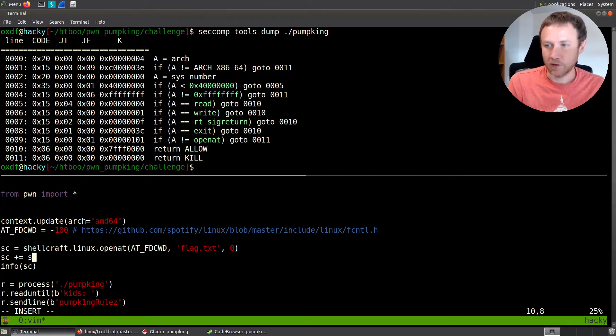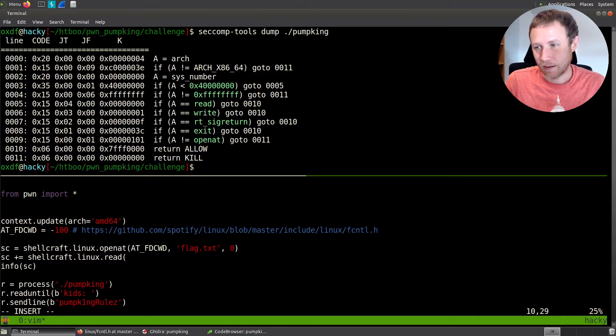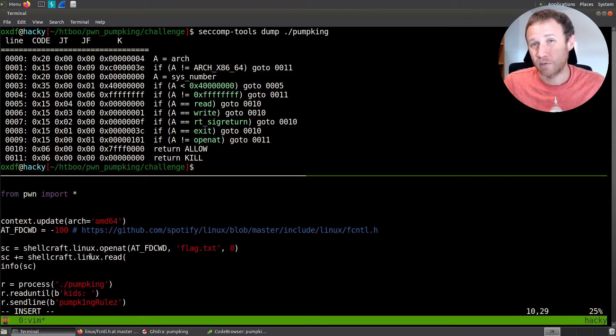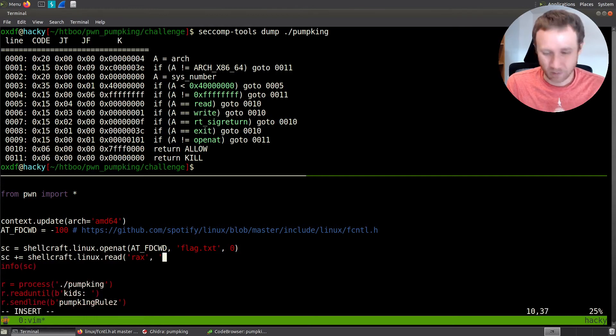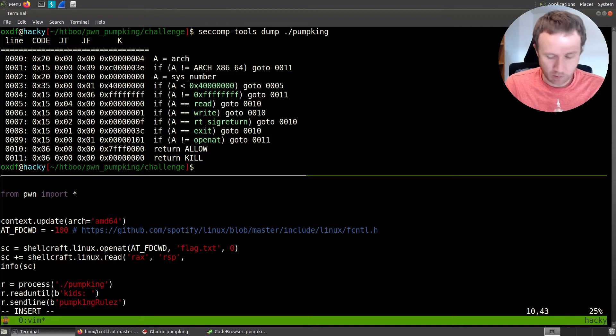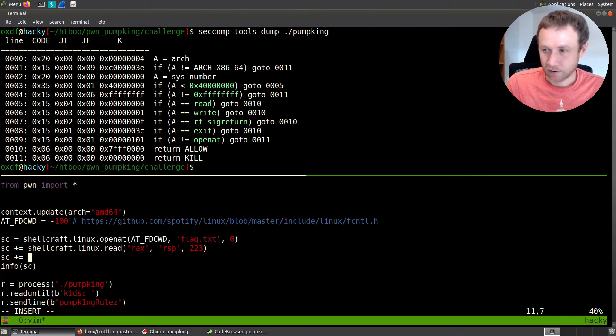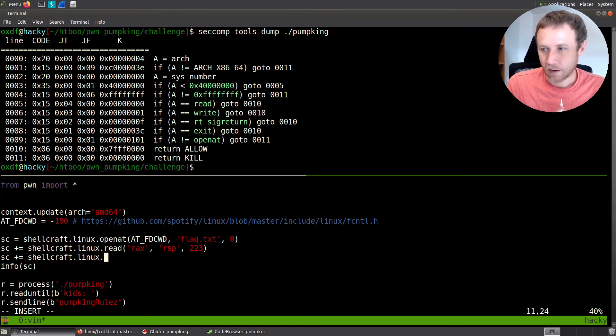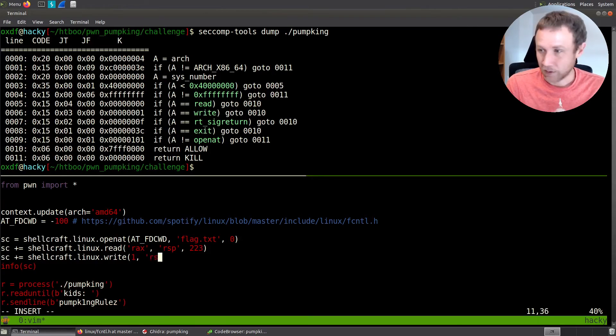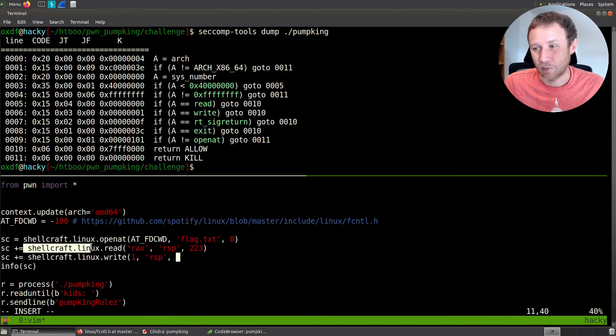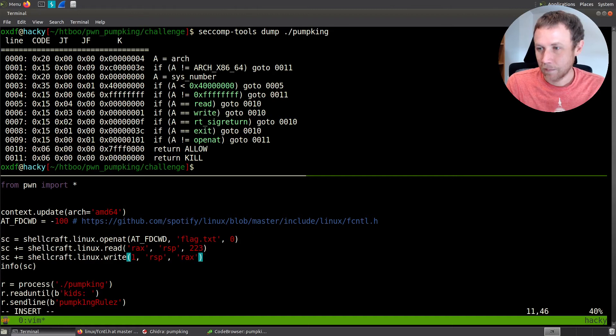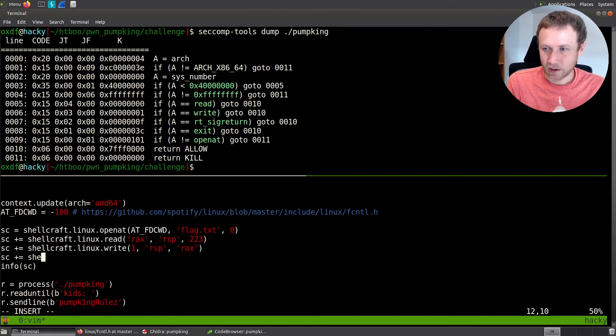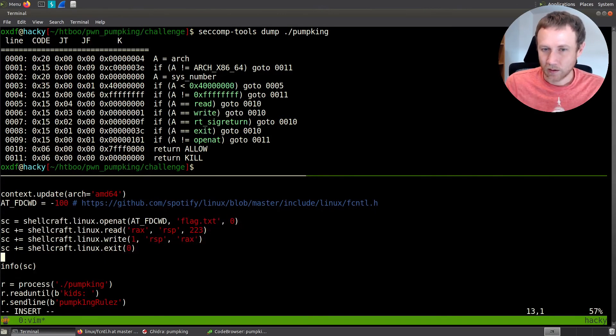So now we can say SC plus equals shellcraft.Linux.read. Now read is going to take the handle, the handle to the file we want to read. Well, we already opened it and the return value from a sys call is going to be in RAX. So we're going to put RAX here for the handle that we're going to read. Where do we want to write it? Let's just write it onto the stack. We'll put it on RSP, the top of the stack. And then how much do we want to read? I totally arbitrary. It's gotta be enough to get the whole flag. I'm going to do 223 for 0xDF. Then we'll do SC plus equals shellcraft Linux dot write. Now, where do we want to write to? We want to write to standard out. So we want to go one. What do we want to write? Well, RSP and how much do we want to write? We want to write, we could just do 223 and make a bunch of extra stuff. So what we really want is however much we just read. And so whatever we just read will be stored as the return value of the read sys call. So we can now say RAX here. And now if we want to be like nice and clean about it, we can say shellcraft.Linux.exit and give it like a zero. And I think that's looking pretty good.